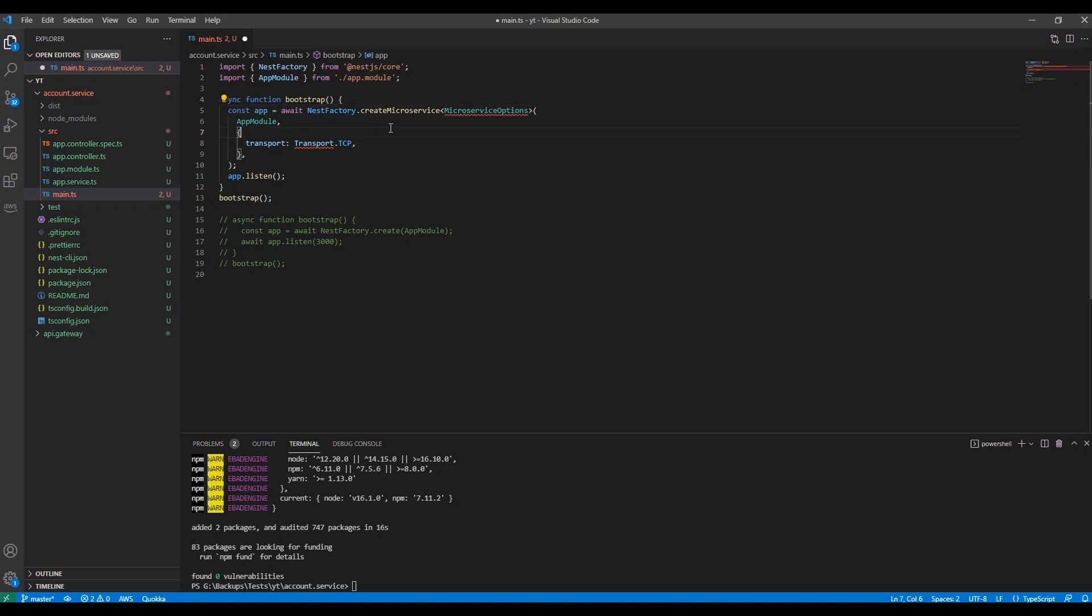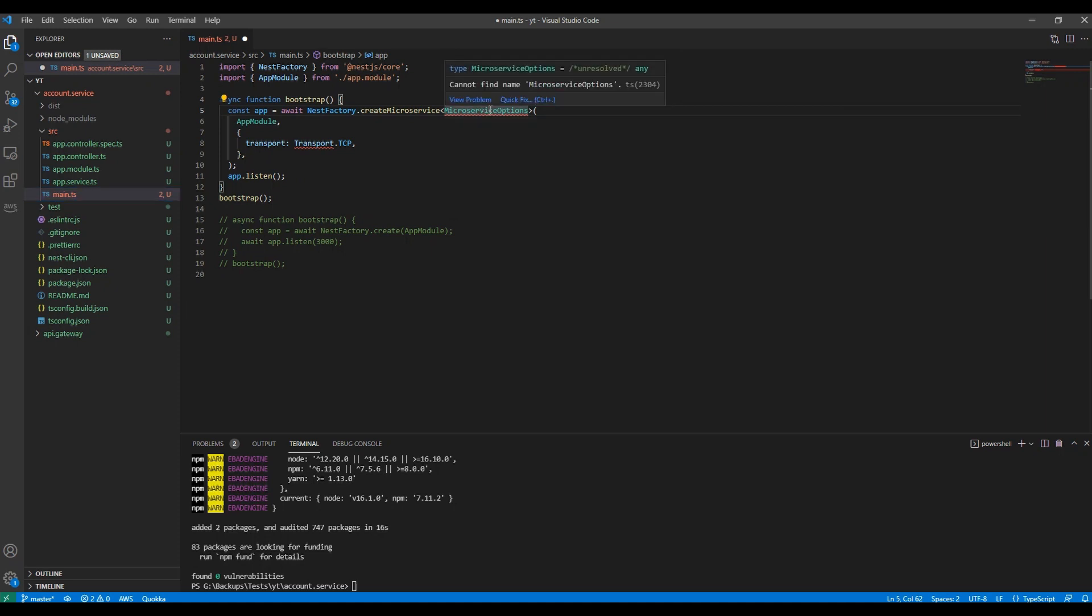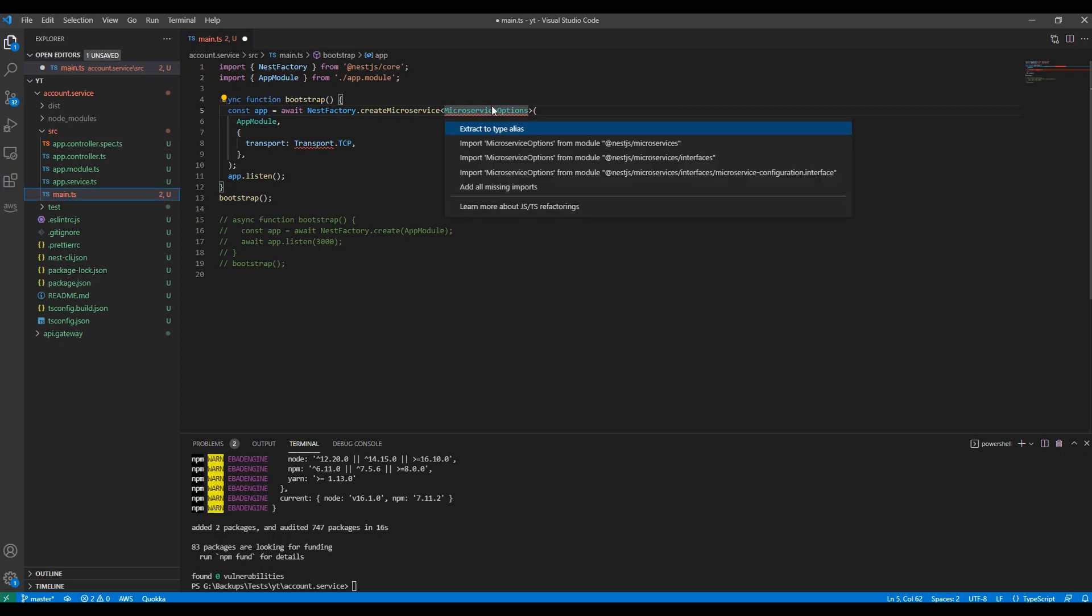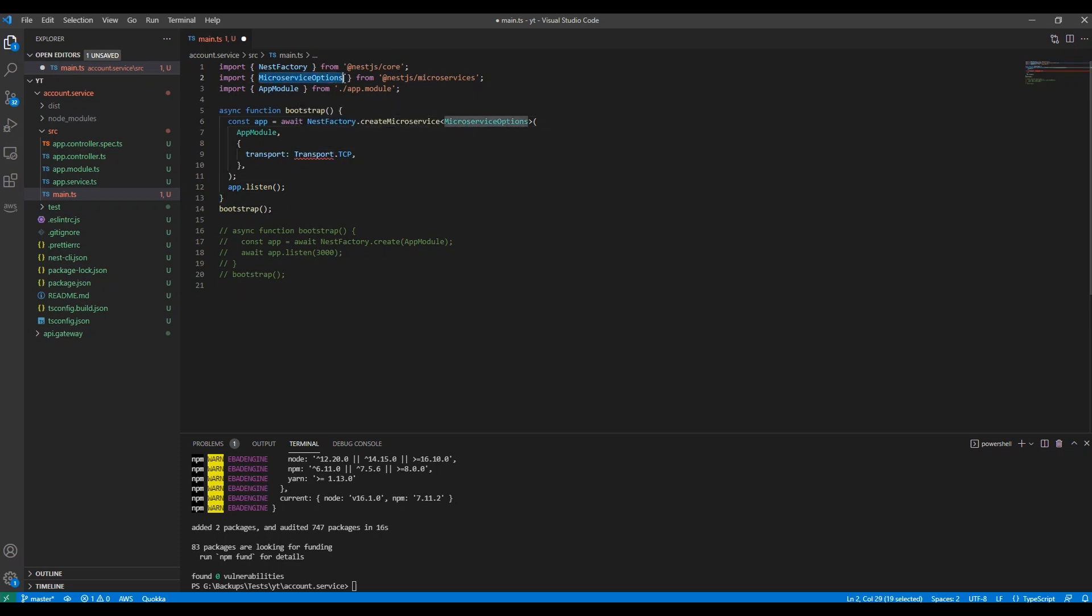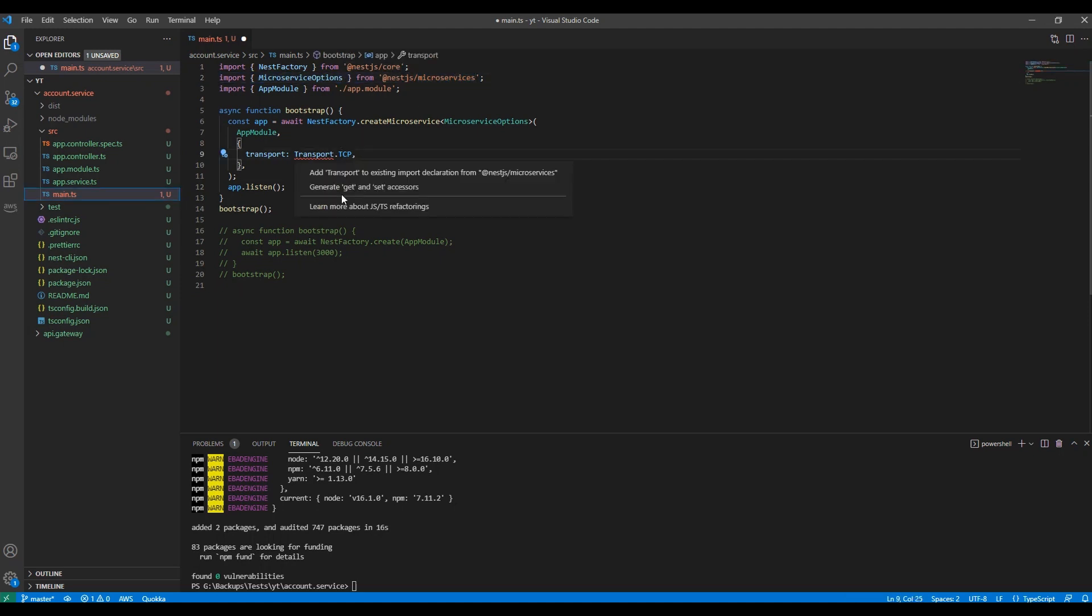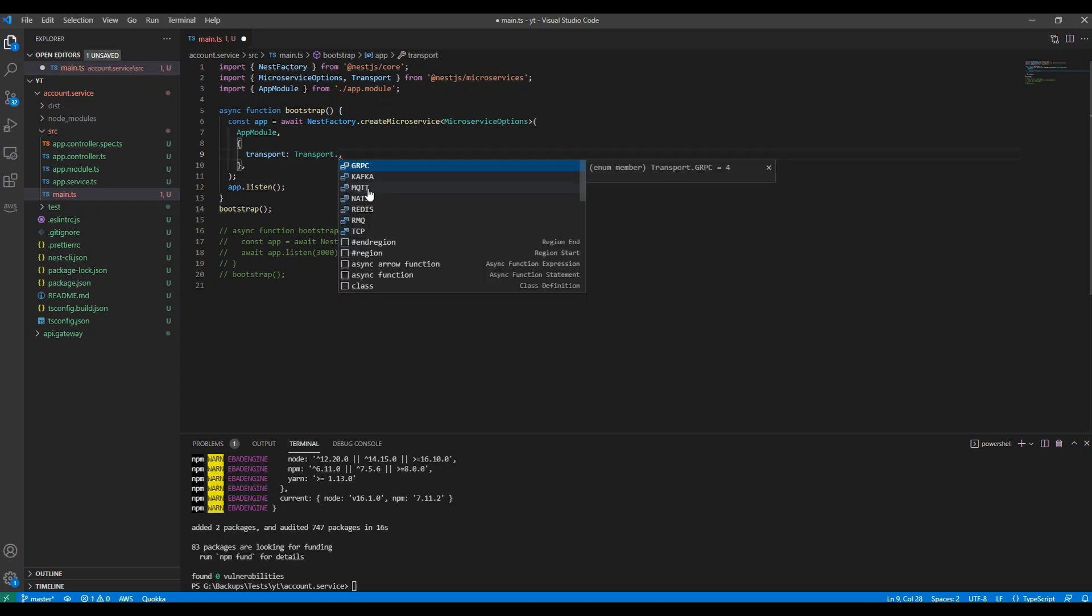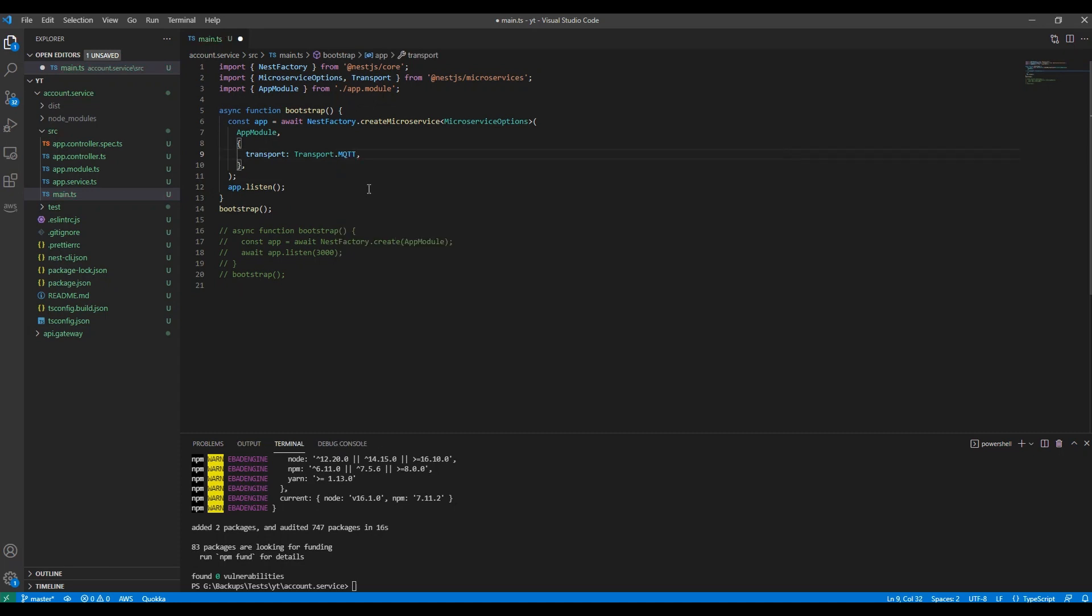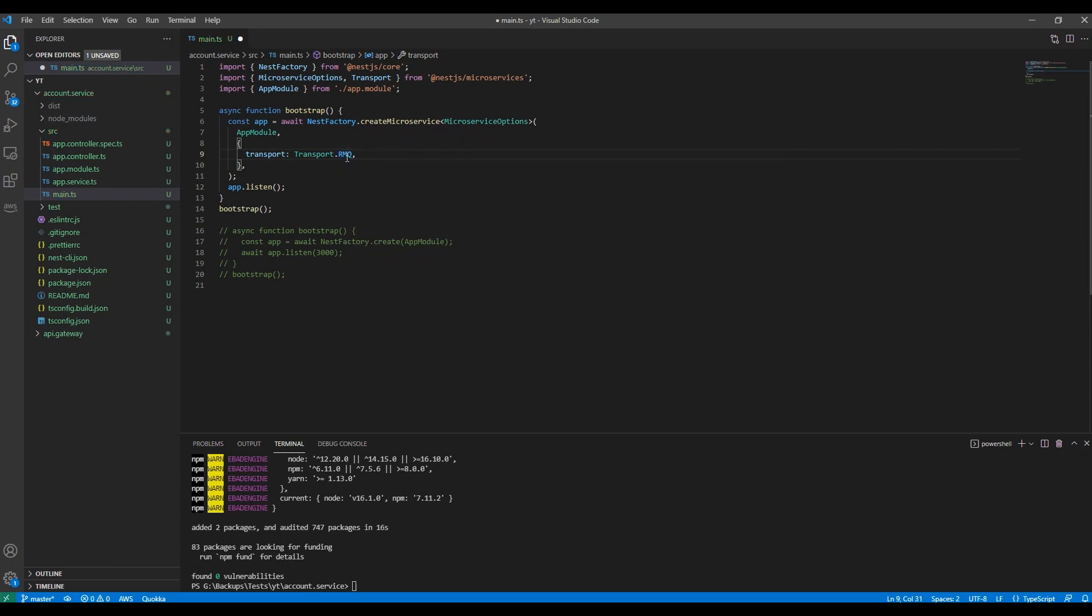Let me import what it needs. In Visual Studio Code I use Control+dot. You should import microservices options from the package we installed. It has transport - I'm going to use RMQ which is short form of RabbitMQ. Our RabbitMQ is ready.